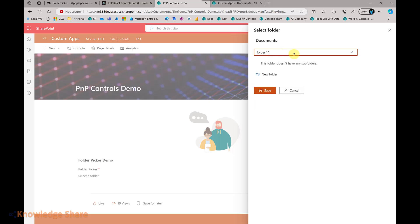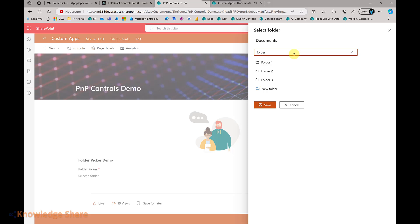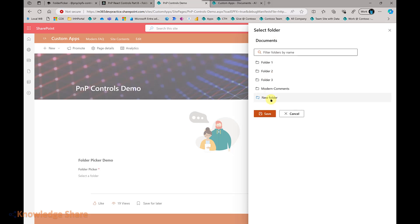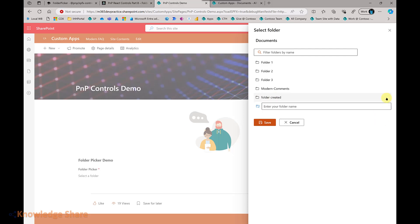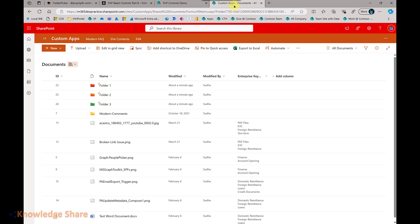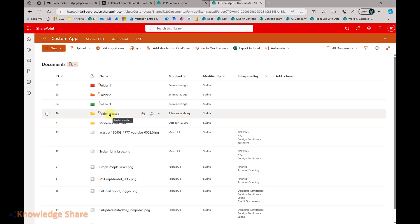The search at the root level will search only root folders, and when you are inside subfolders, you can search for those subfolders. I have enabled folder creation here, so you will be able to create a new folder. A new folder is created as long as the user performing this operation has correct permissions mapped to the configured document library.